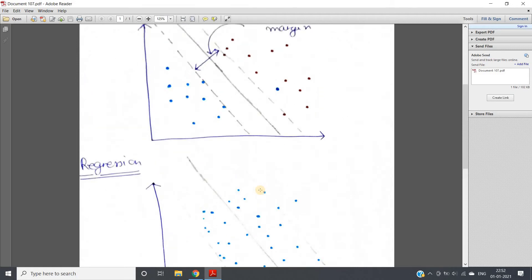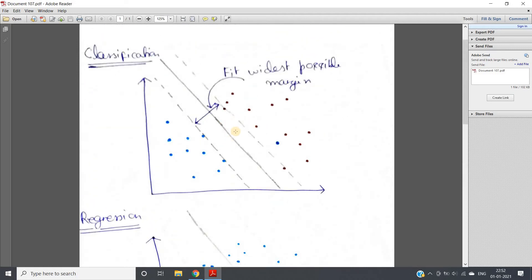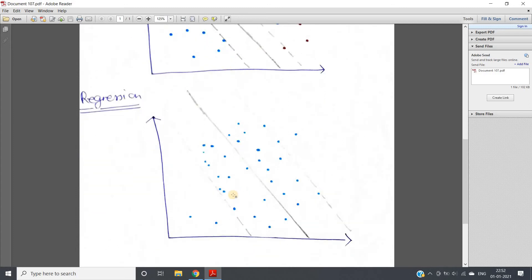One key difference between classifier and regression: in SVM classification there are no points inside the margin. But in SVM regression, the algorithm seeks to maximize the number of points inside the margin, and then finds the best fit line for those points inside the margin.